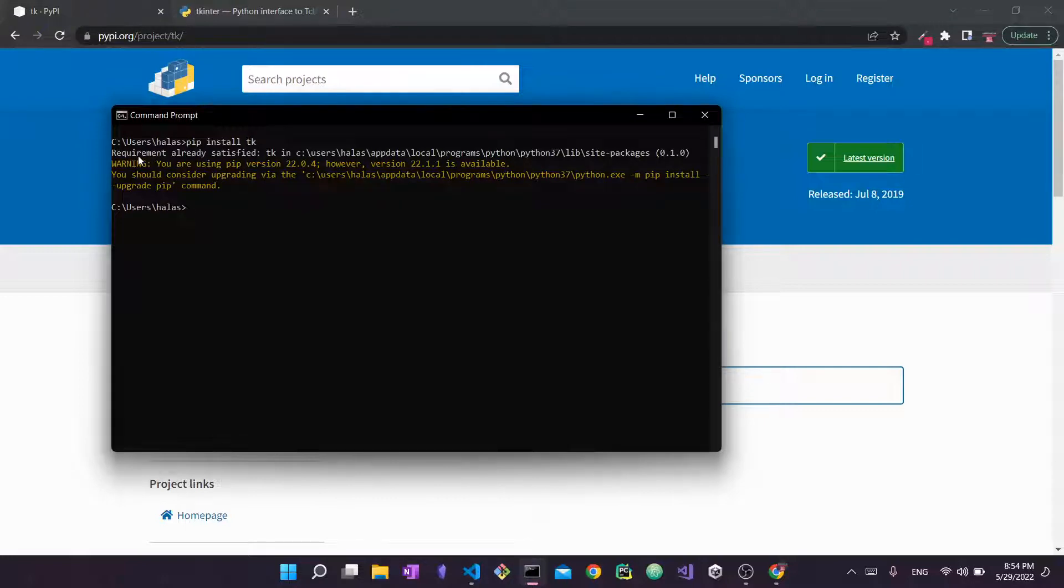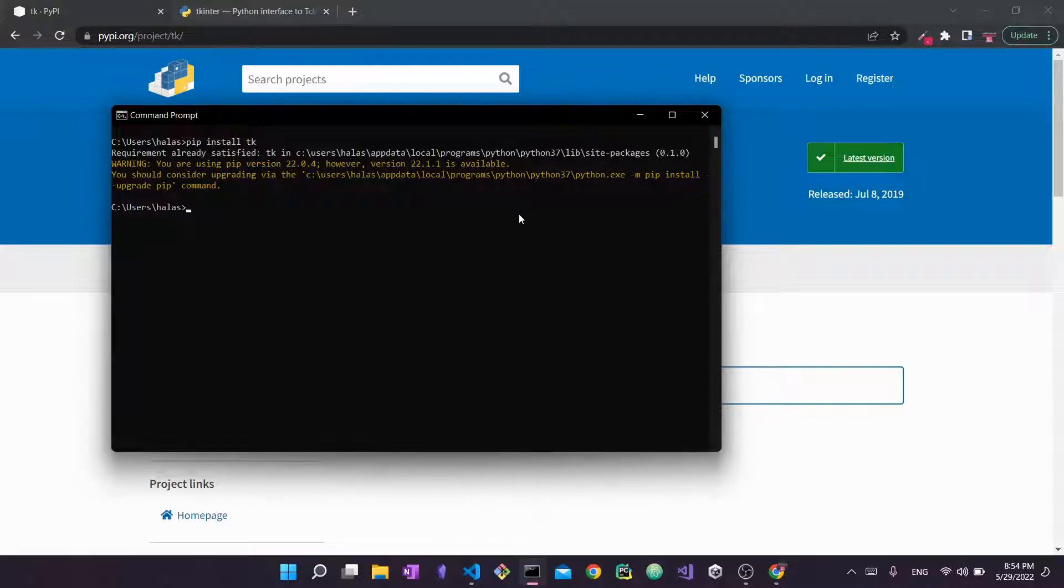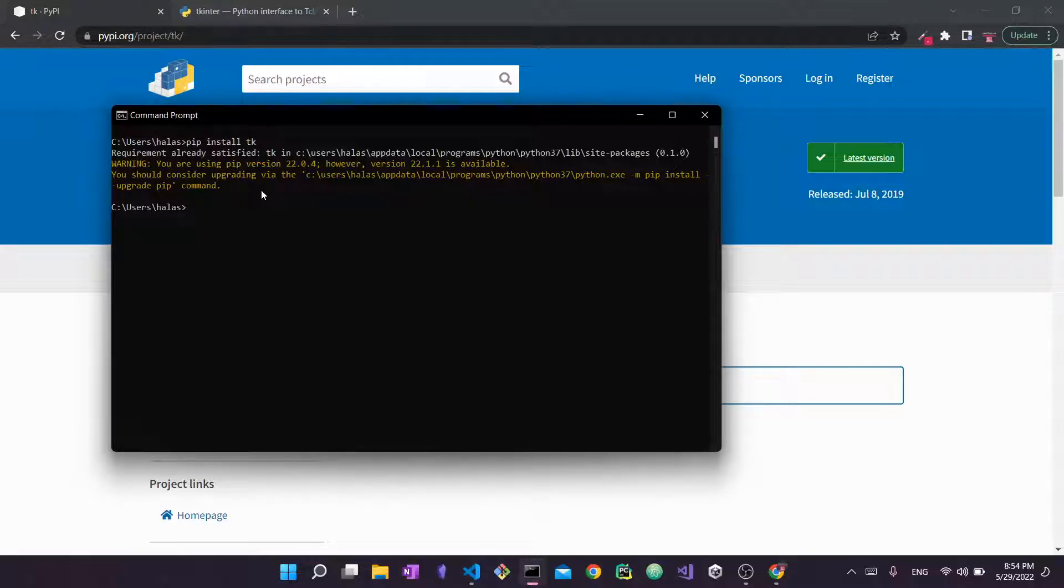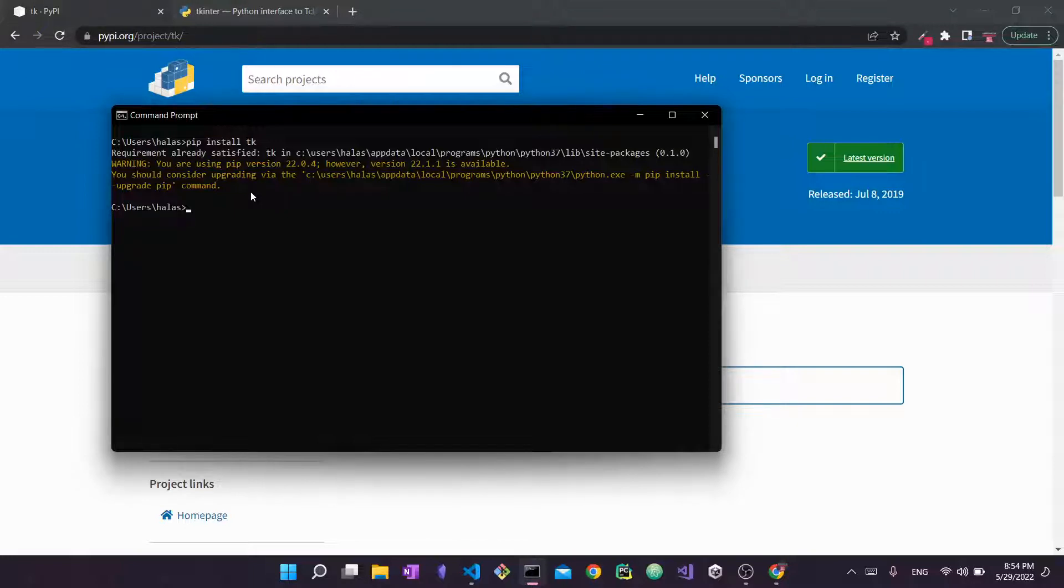Now for me it's going to say requirement already satisfied—this is because I already have it in my site packages. In your case, it's just going to load for a bit and then it's going to install. Now this warning you see here is simply because I was apparently too lazy to upgrade pip. However, it's not a cause for concern, it's just a way to update pip. So here you can ignore it, and yeah, so that's really how you install tk. It's pretty straightforward.